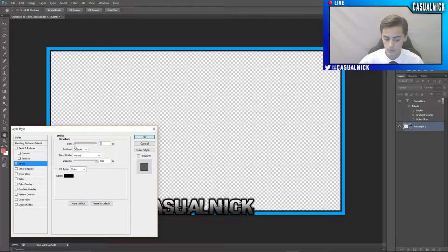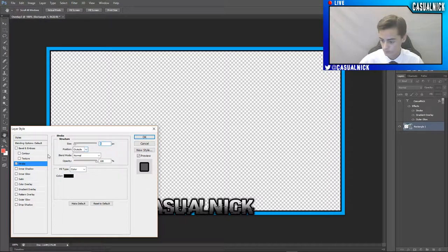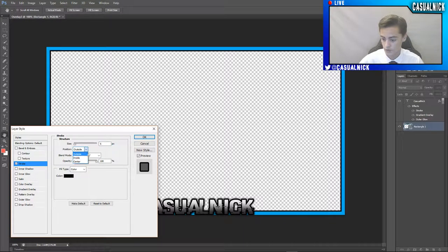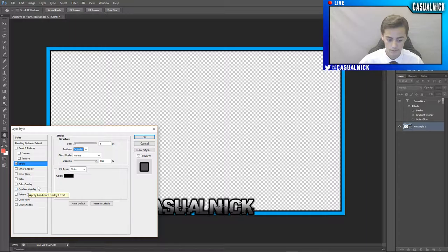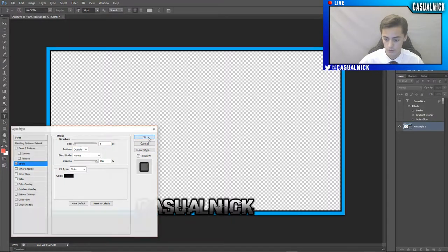And then position outside, it needs to be outside. And then that should be it for that. So you're going to click okay.